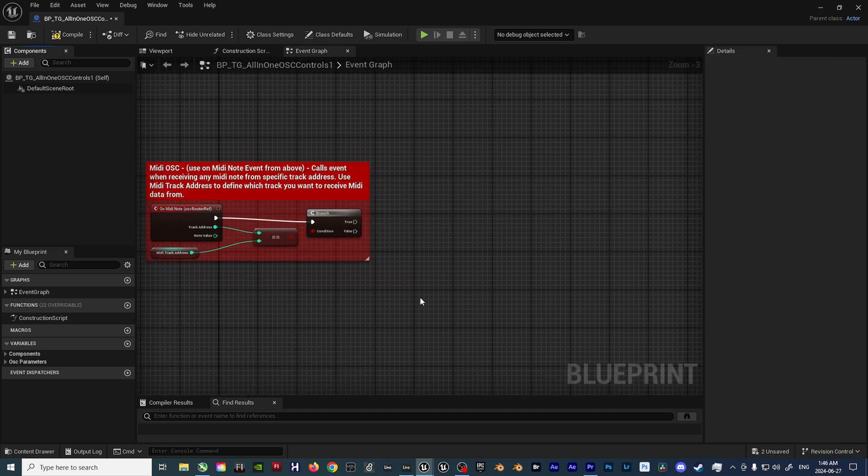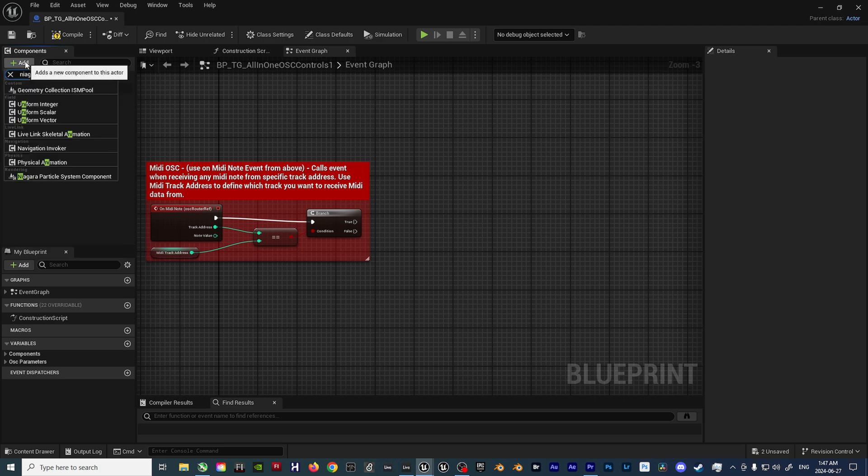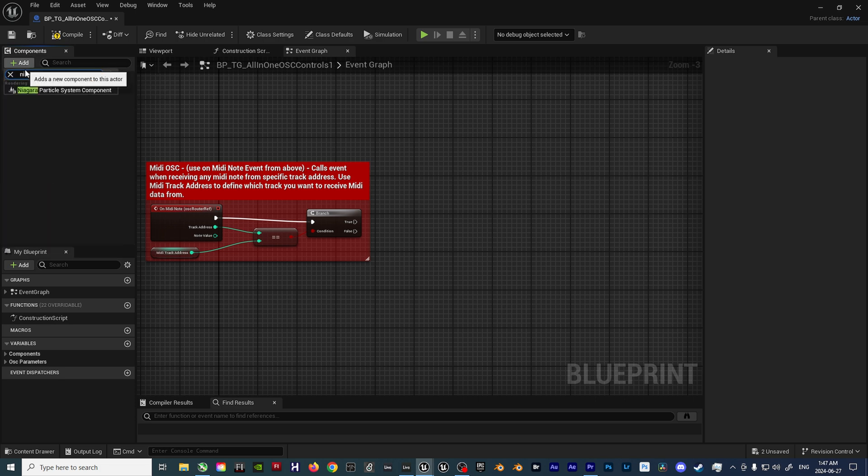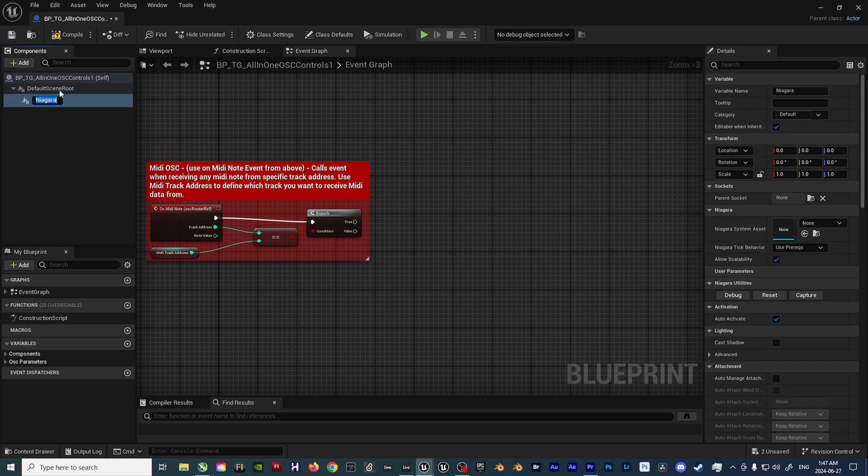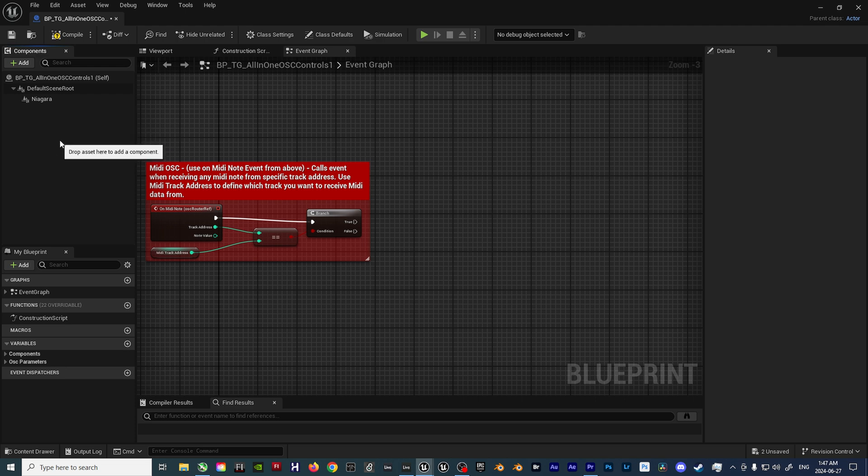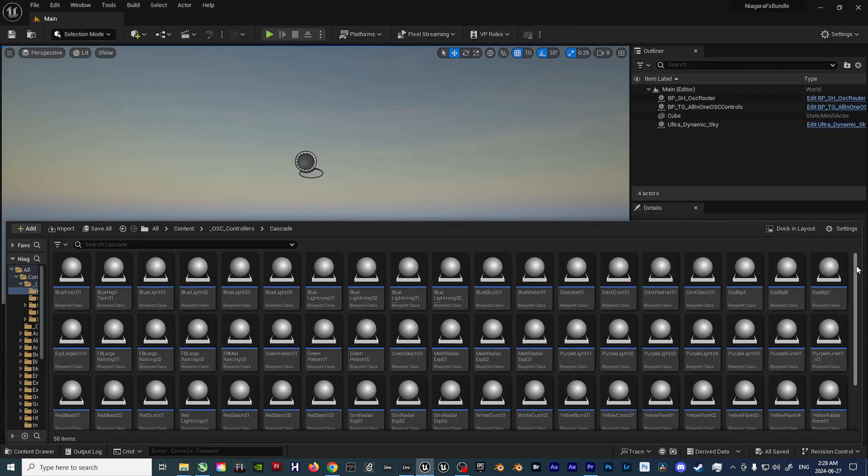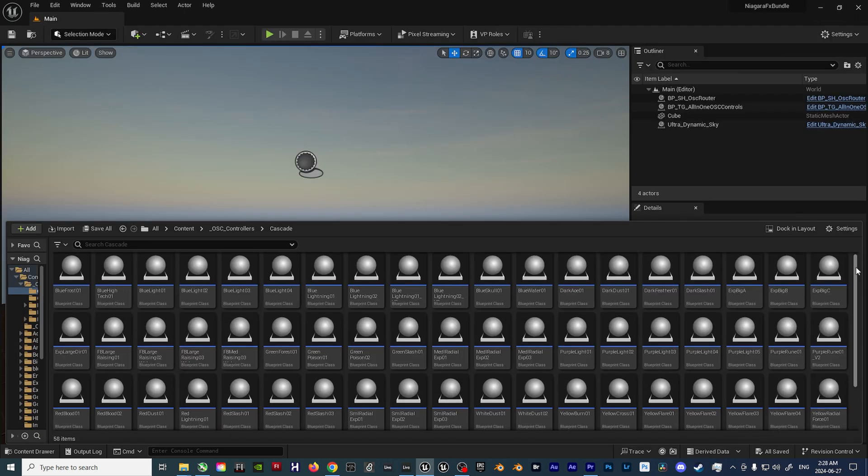So, to begin, we'll add a Niagara Particle System Component, or Cascade Particle System Component, in our Components tab on the left side of the screen. This will give an easy way to swap out the effects later on, as you continue building more blueprints.